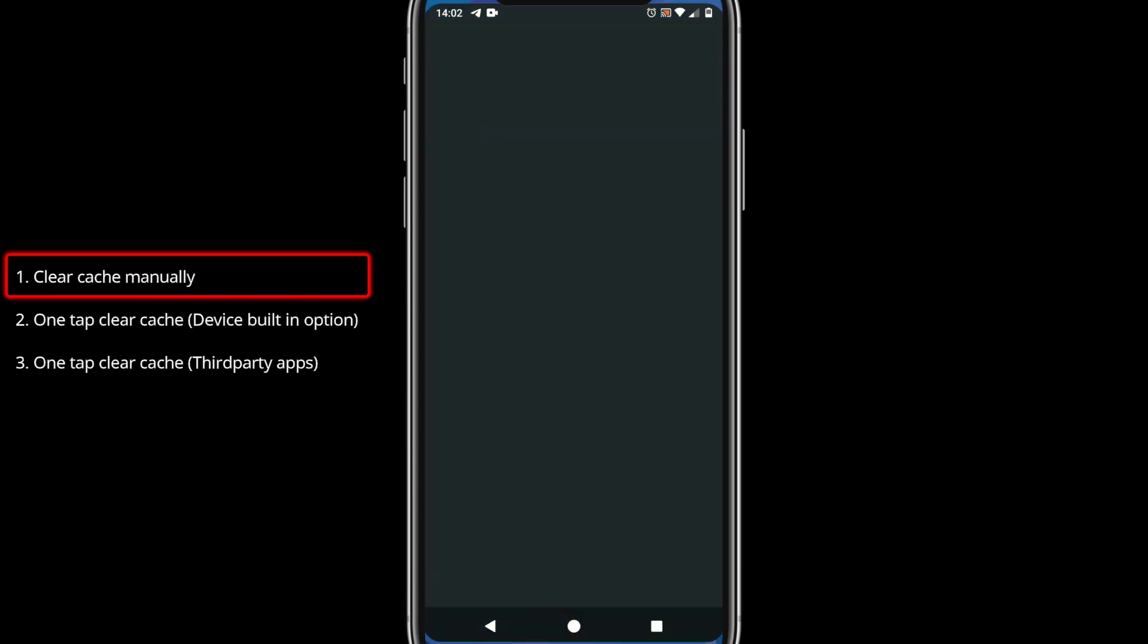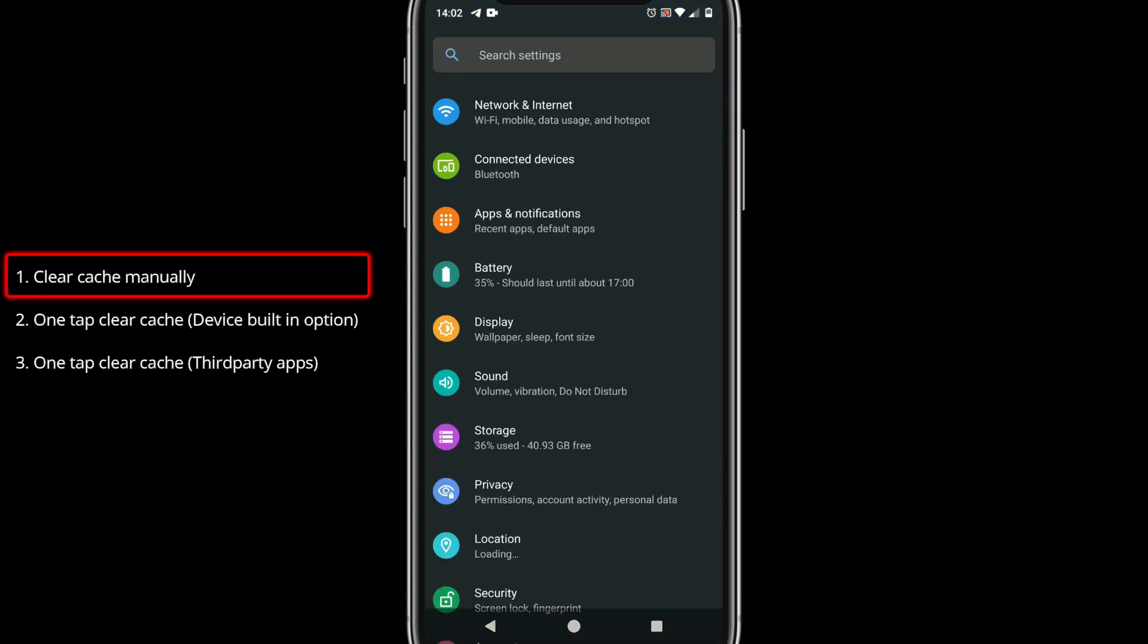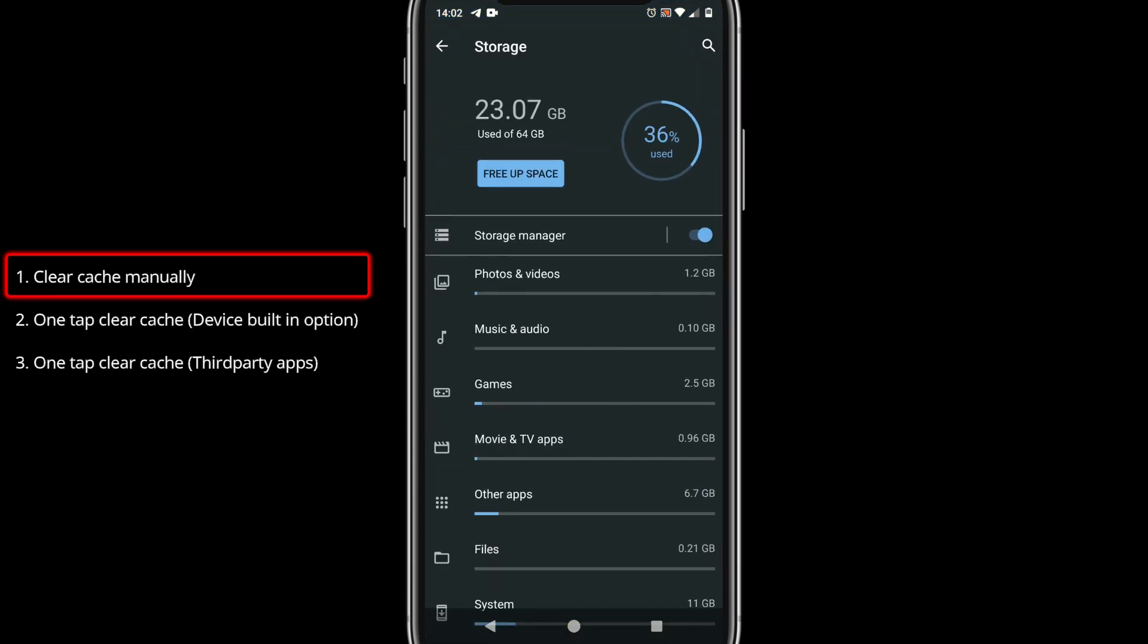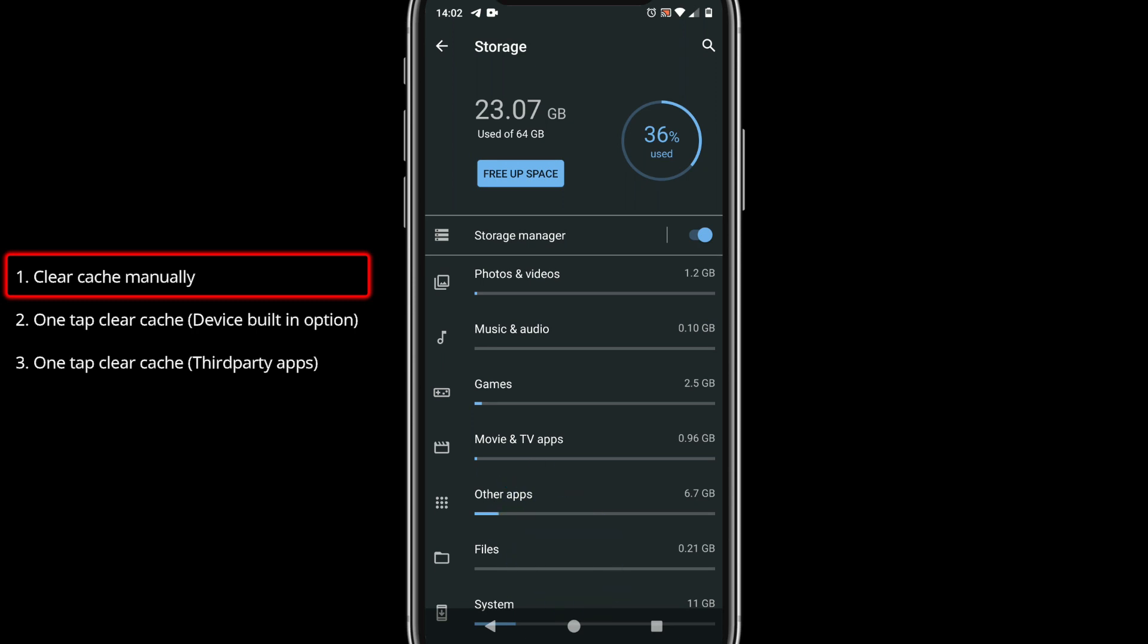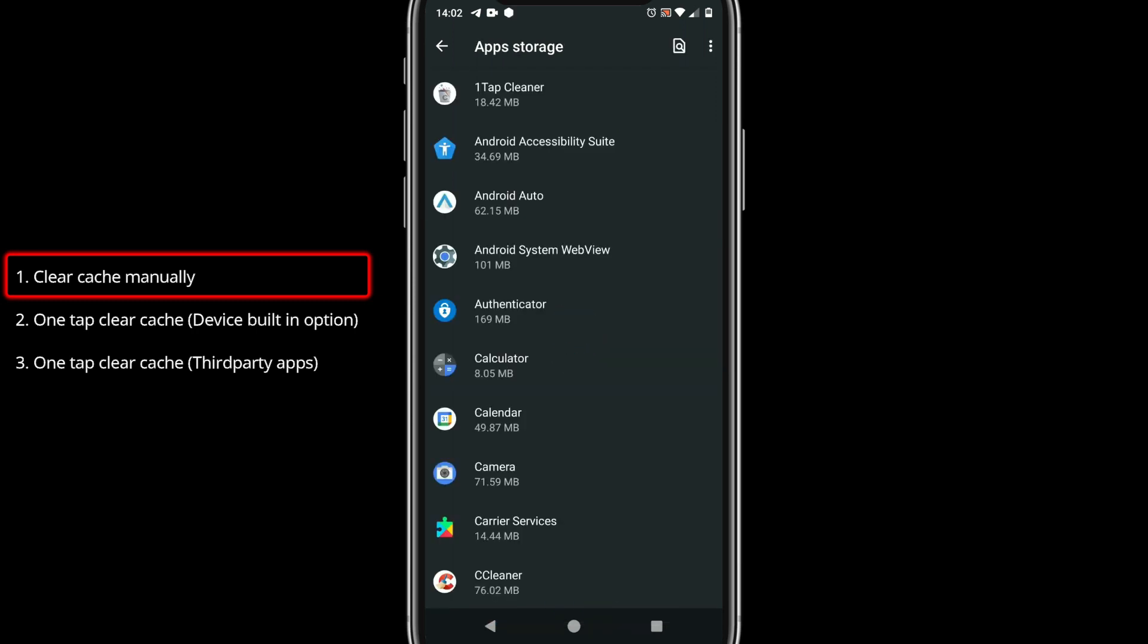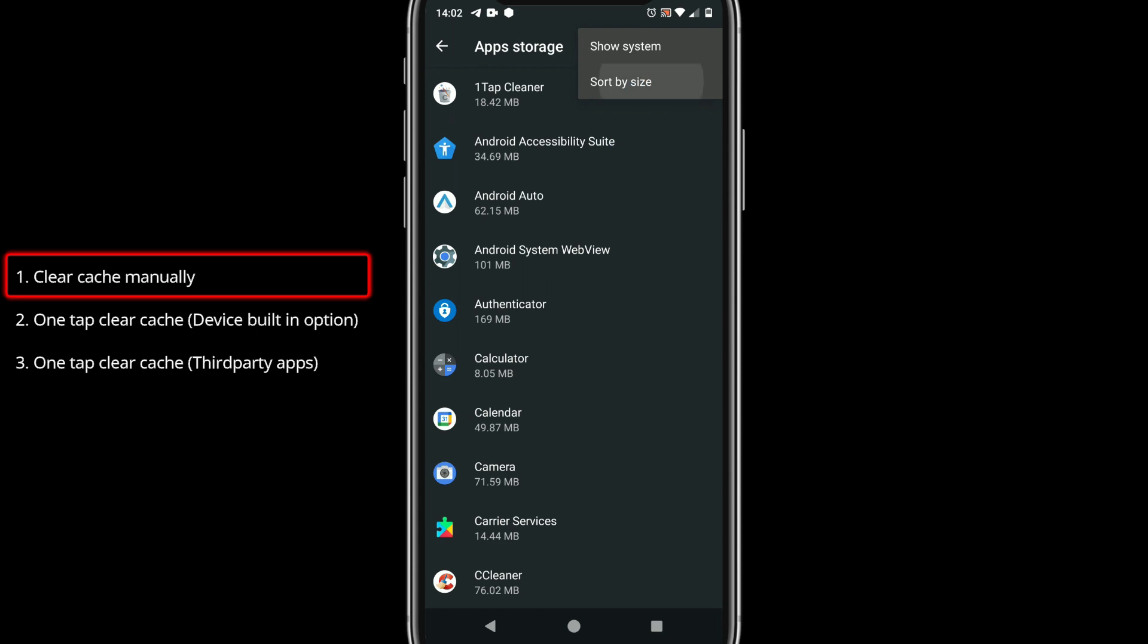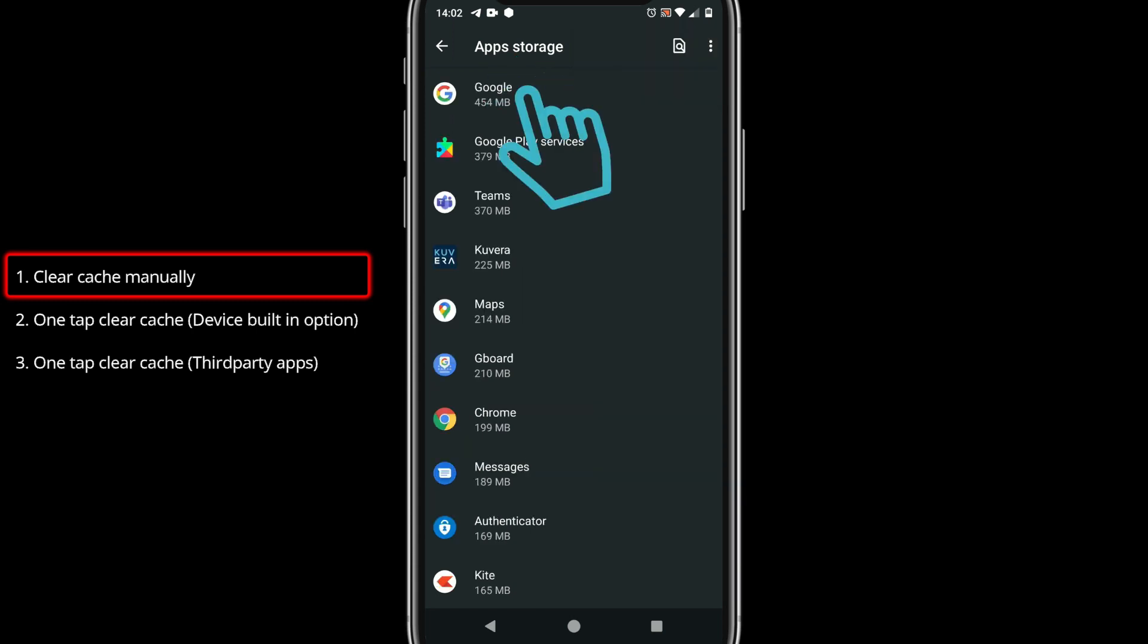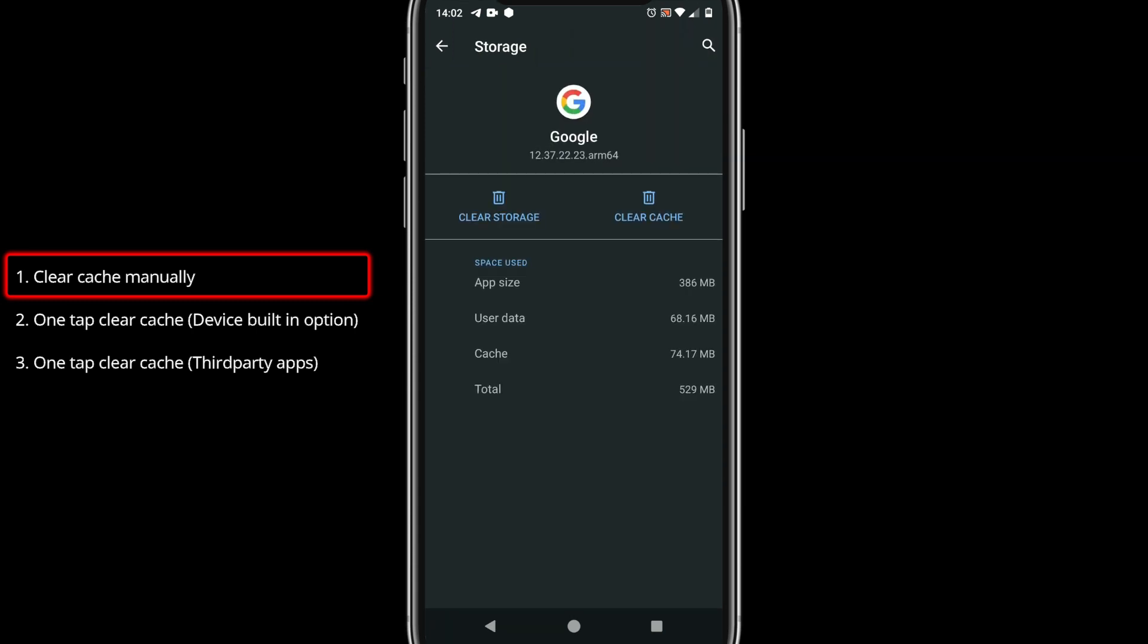Please go to Settings, storage, apps. Ensure it is sorted by size. Please choose the apps one by one and clear cache.